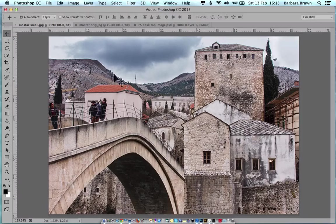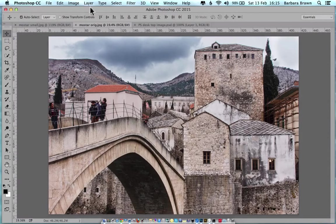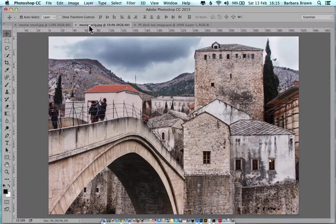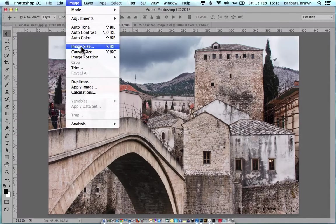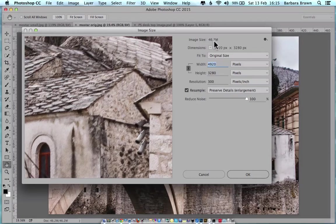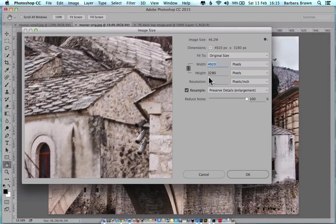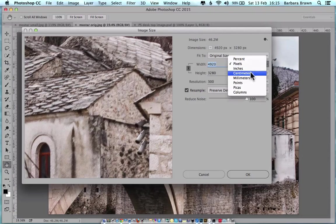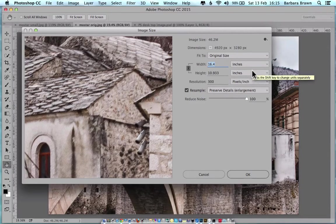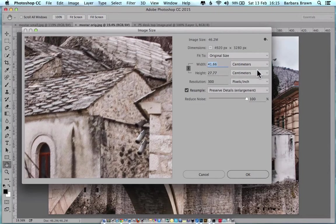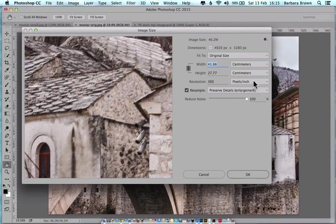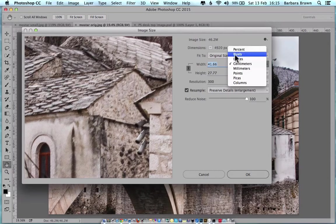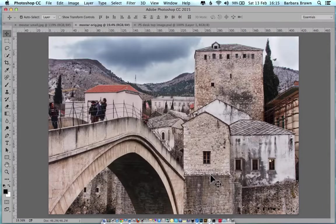Let's have a look at image 2. We click on image 2, go to image, image size. This time, the file size is 46.2, but the width is 4920 by 3280 pixels. Or those are the inches, 16.4 by 10.9, or 41.66 centimeters by 27.77. And the resolution is 300.